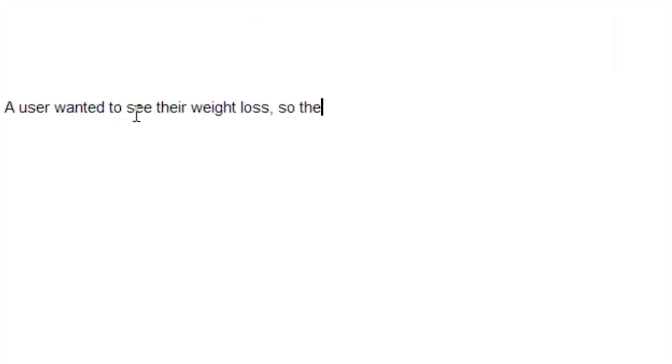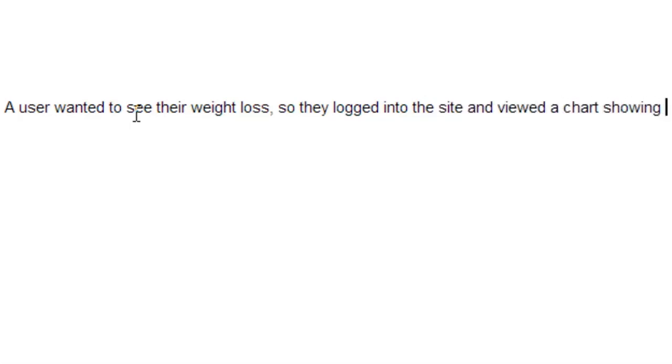Now we're going to brainstorm a totally different way. We're going to tell a user story. These are sometimes called use cases, sometimes called user stories, but it doesn't really matter. The idea is to get away from a requirement that says the user can do this and try something where it says this user enters the site and here's what they do and it's sort of a narrative. So let's try the same requirement as a user story. Let's try it like this: A user wanted to see their weight loss so they logged into the site and they viewed a chart showing their progress.